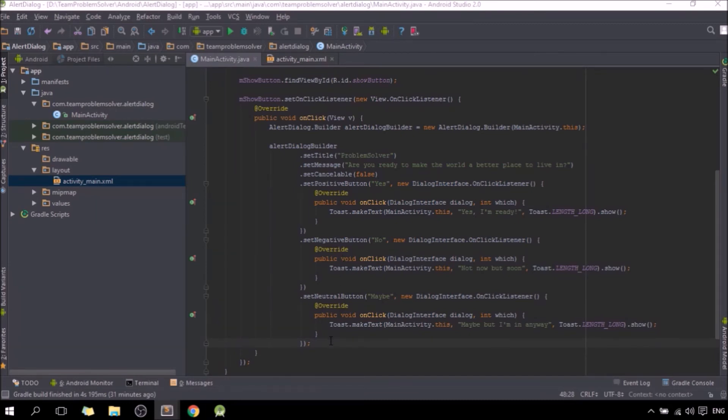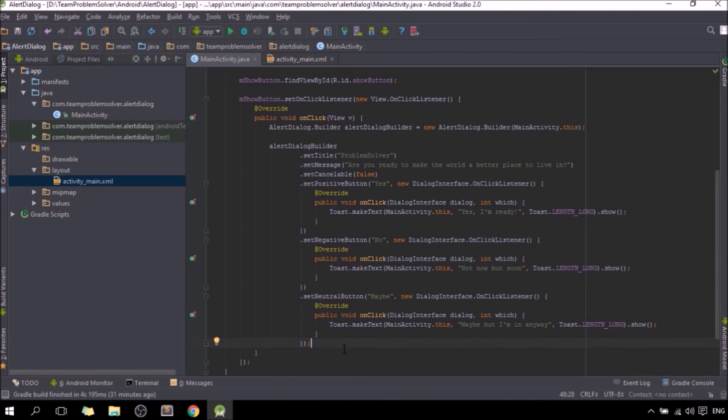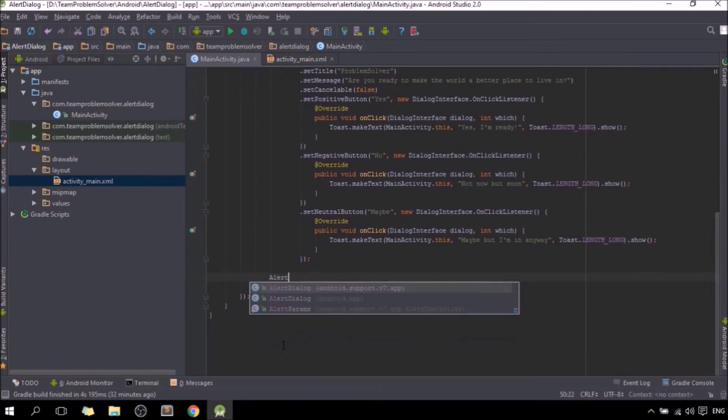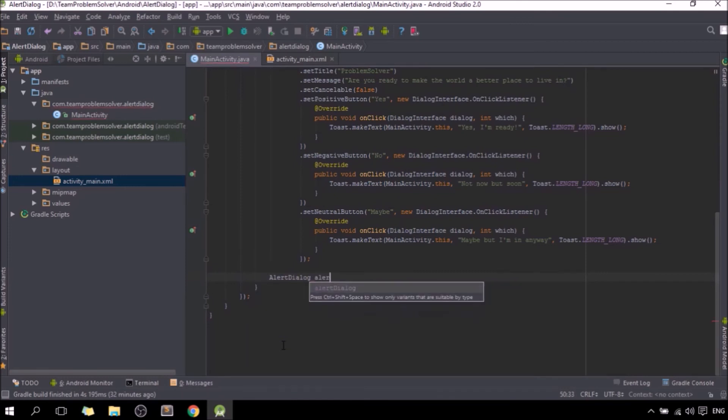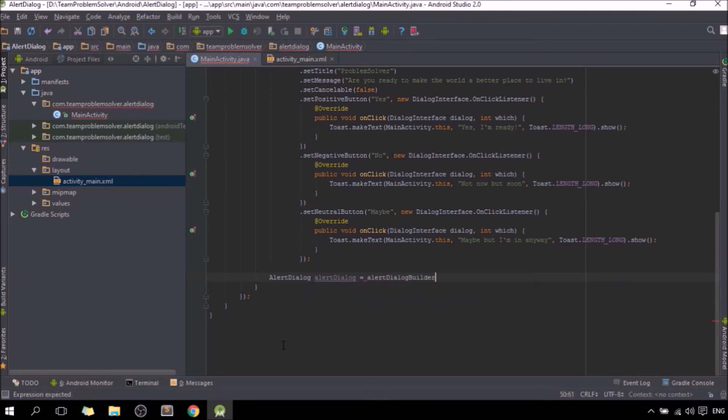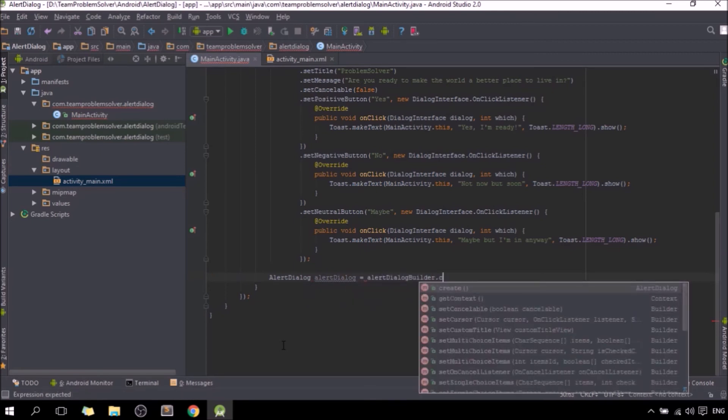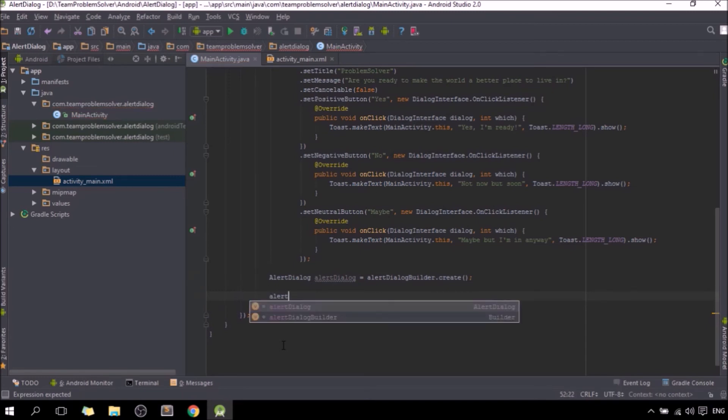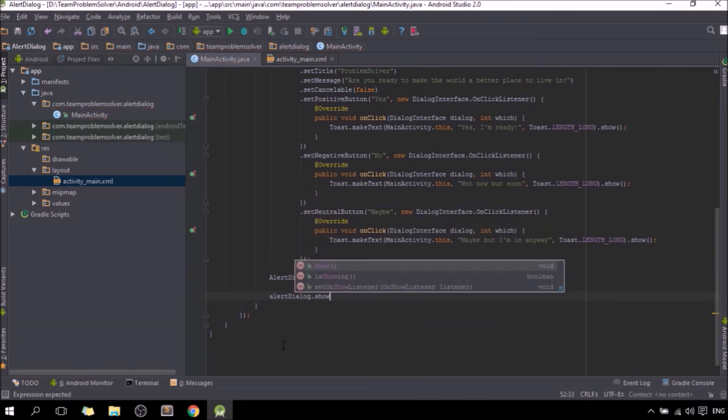Now all we need to do is to create the alert dialog viewer based on the properties that we have set up, and show it to the user. That's it, we're almost done. Let me move down a little bit. AlertDialog alertDialog equals alertDialogBuilder dot create, and alertDialog dot show.